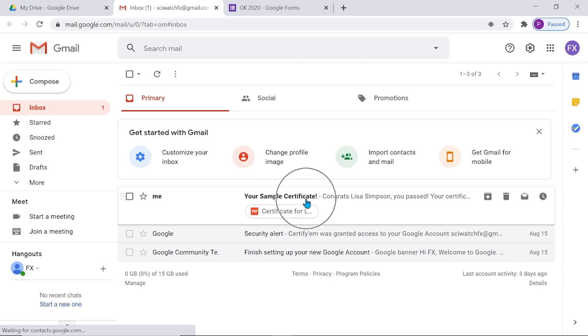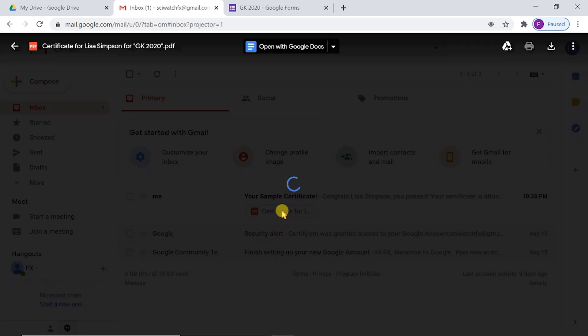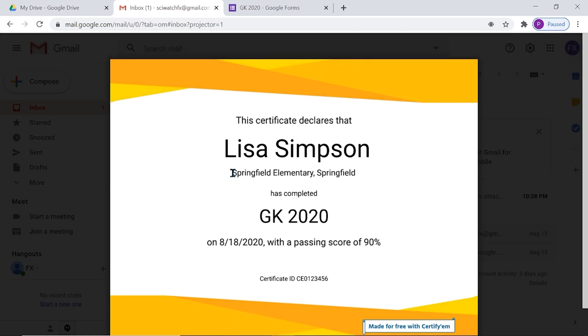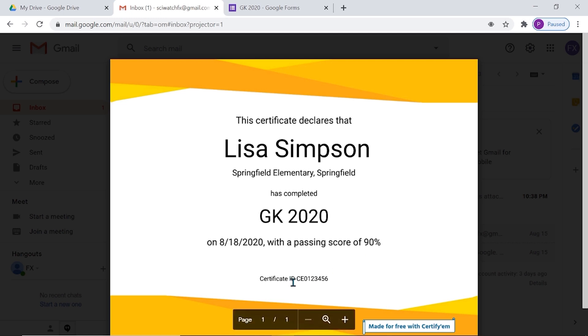Here is the mail containing sample certificate. This is the certificate. Here comes the name of the participant, name of the institution, title of exam, date of examination and passing score. And here is the certificate ID.